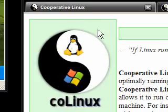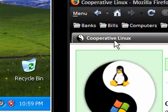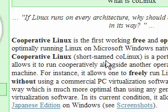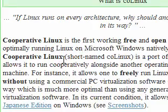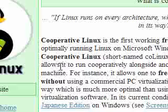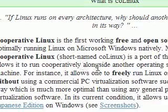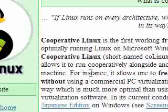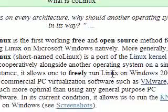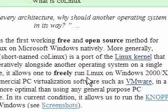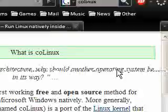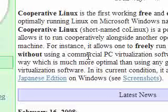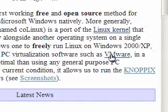I started looking at Cooperative Linux and the next program is based on this because Cooperative Linux is a port of the Linux kernel that allows it to run cooperatively alongside another operating system on a single machine. For instance, it allows one to freely run Linux on Windows 2000, XP, and actually Vista without using a commercial PC virtualization such as VMware.